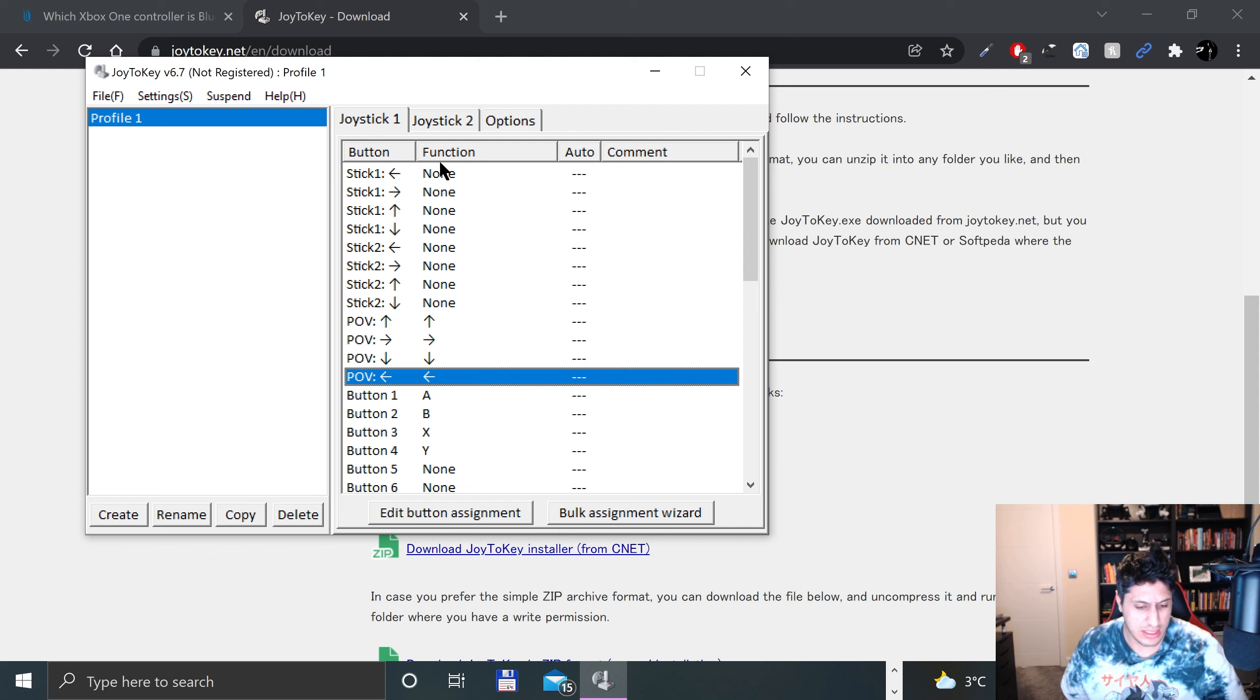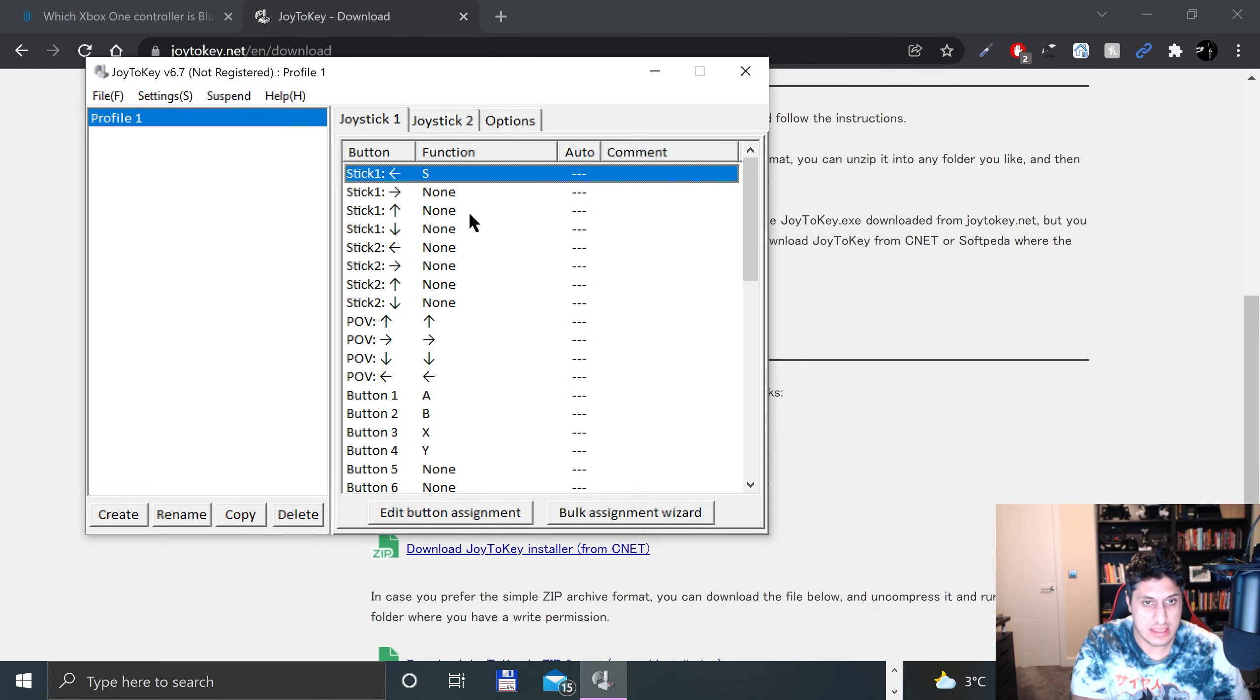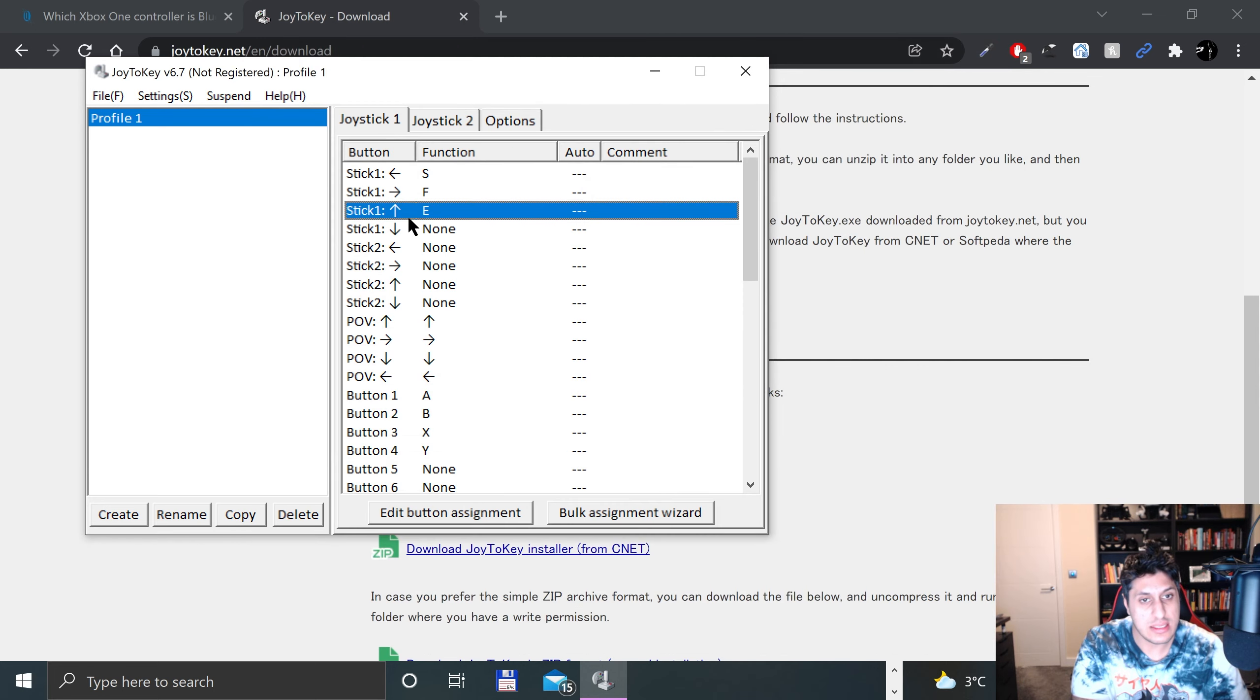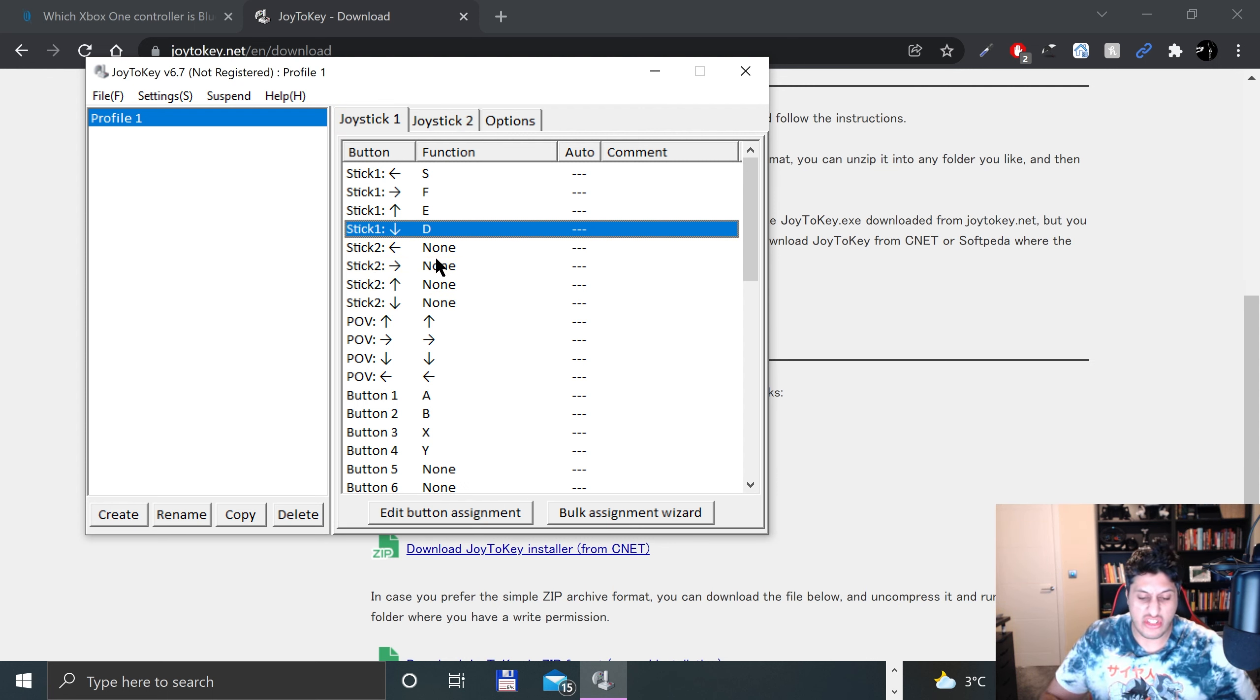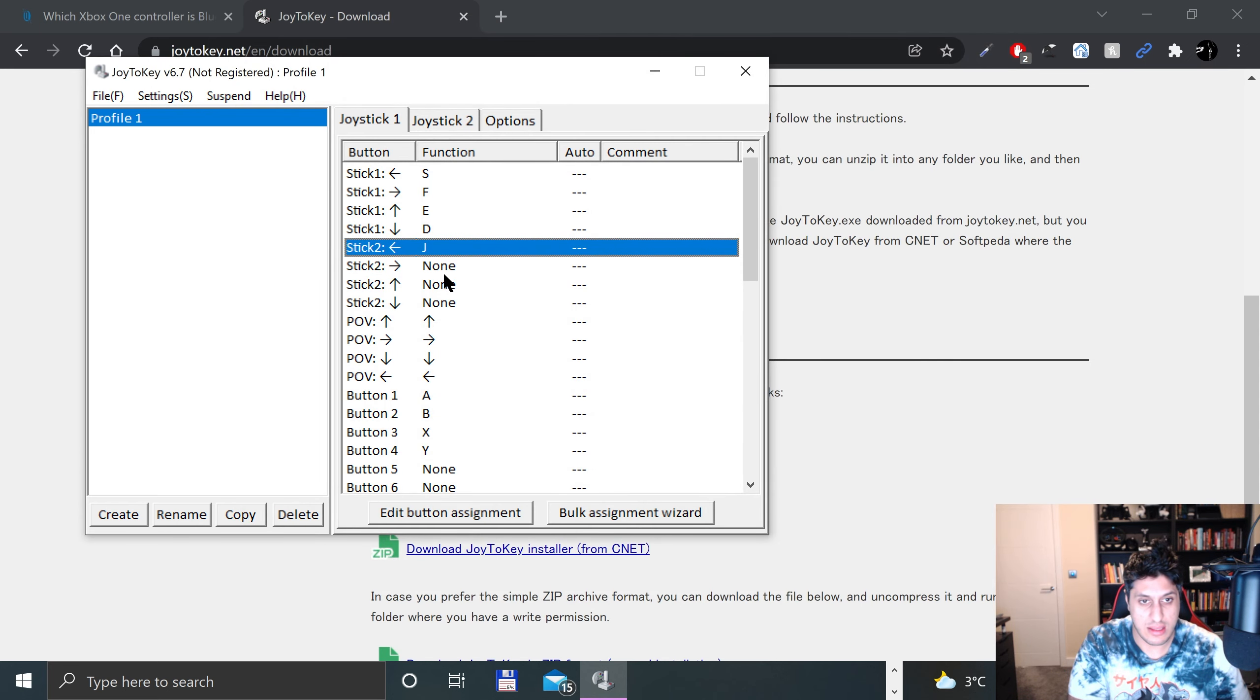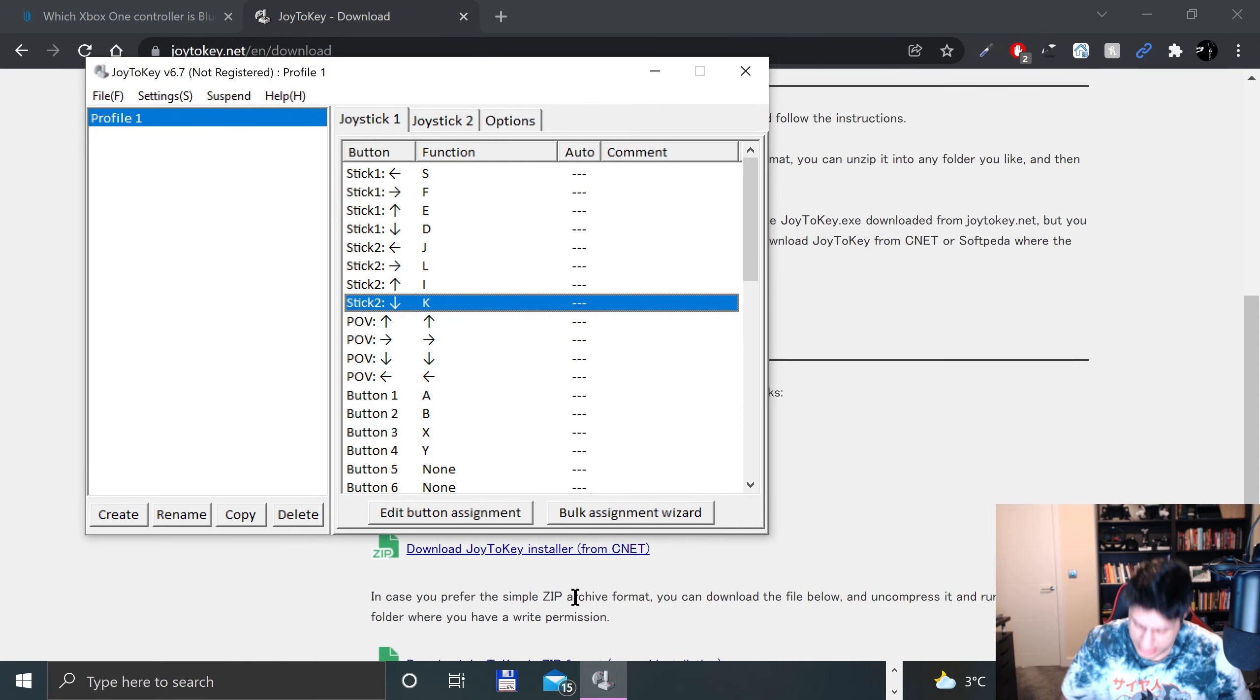Now I'll do the analog sticks, and I'll stick it to some random combination because it doesn't really matter per se. I've already technically done A, so I can't use WASD. I'll just shift it one to the right and use ESDF. So that'll be F, E, D, and for the right analog stick I'll just do it as IJKL.